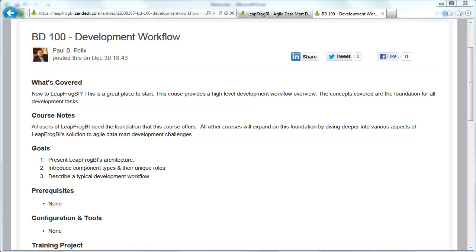Welcome to LeapFrog BI Academy Course BD100 Development Workflow. If you are new to LeapFrog BI, then you're in the right spot. During this course, we are going to cover some of the foundation concepts that are critical to getting the most out of LeapFrog BI and beginning to build agile, high-quality data marts. We have three goals. First, we're going to briefly present LeapFrog BI's architecture at a very high level. Second, we're going to introduce component types and discuss their unique role in the development process. And finally, we're going to describe a typical development workflow.